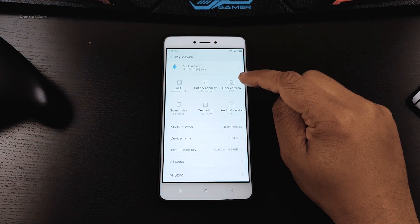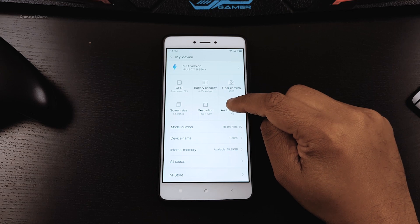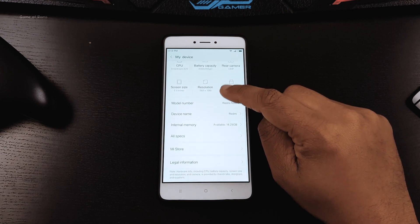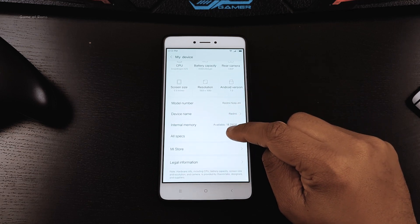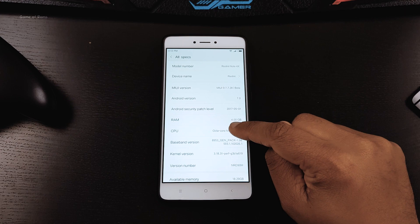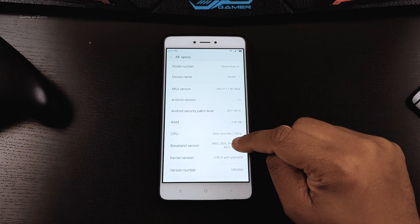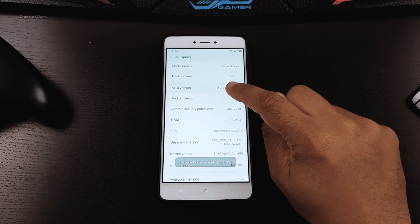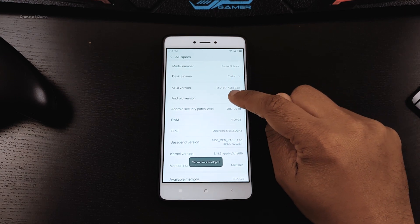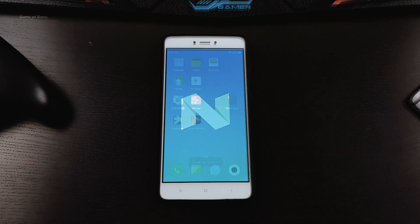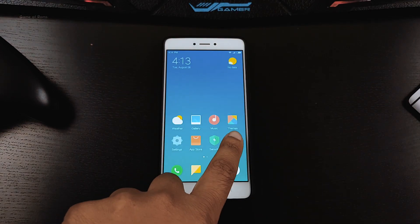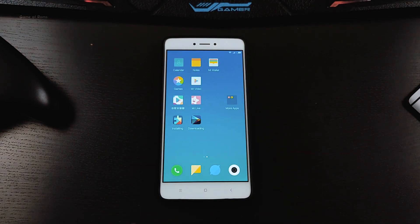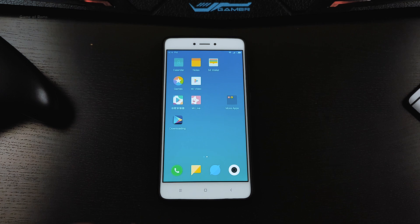The about phone section is on the top where you can find your MIUI and Android version. All the icons are redesigned, new fonts have been added, and battery is more optimized than before. Camera app is improved as well.